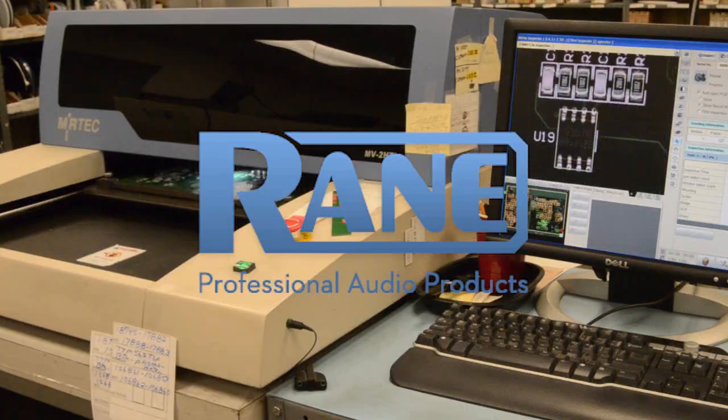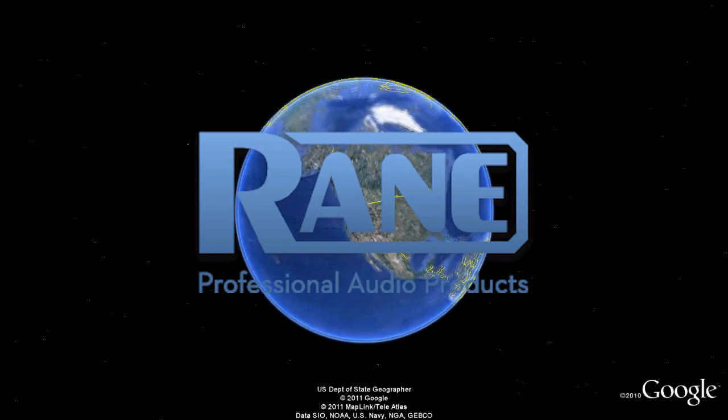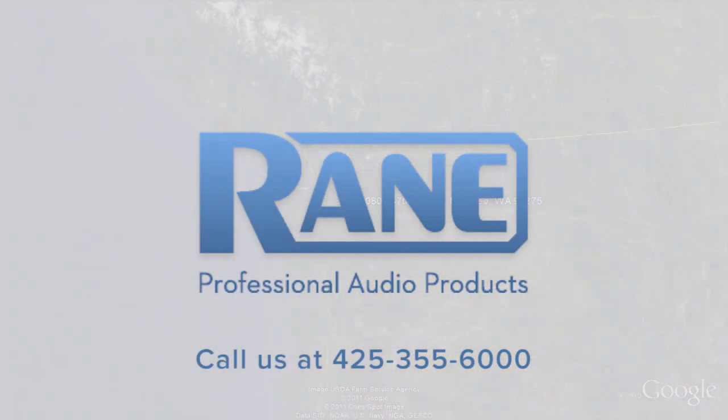Designed, built, engineered, supported, and shipped worldwide from right here in Mukilteo, Washington, USA.